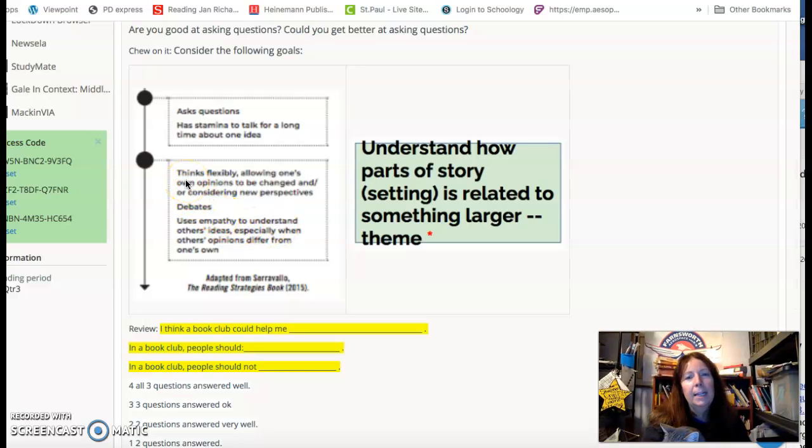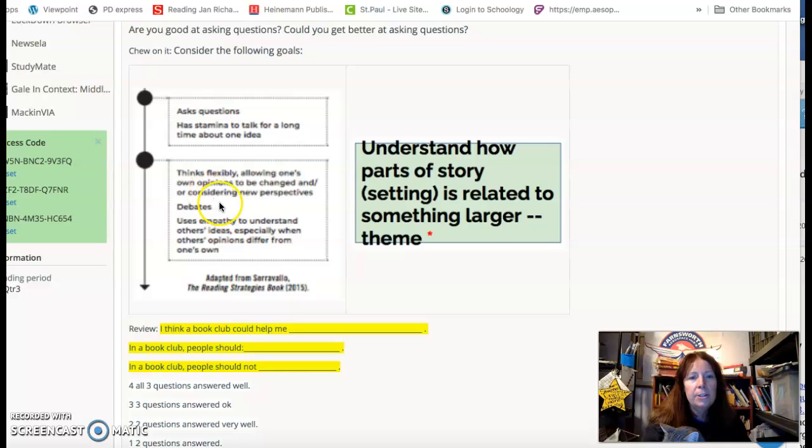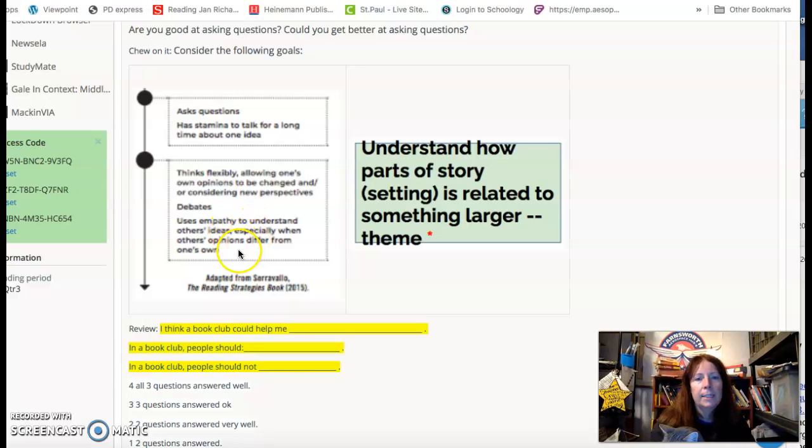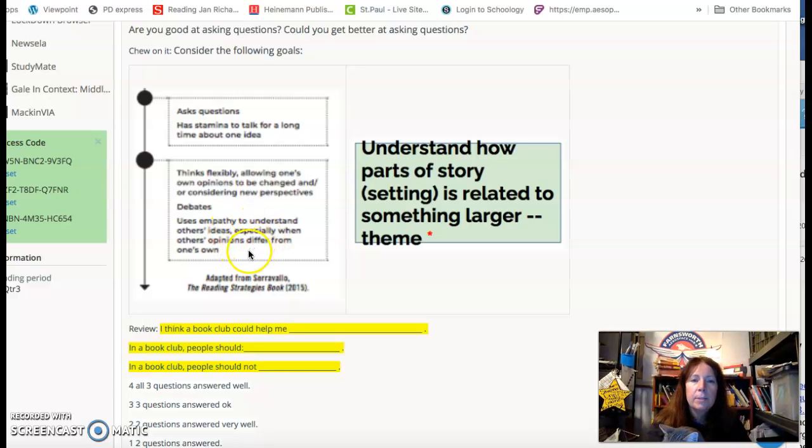Thinks flexibly, allowing one's own opinions to be changed and considering new perspectives. Debates. Uses empathy to understand others' ideas, especially when others' opinions differ from one's own.